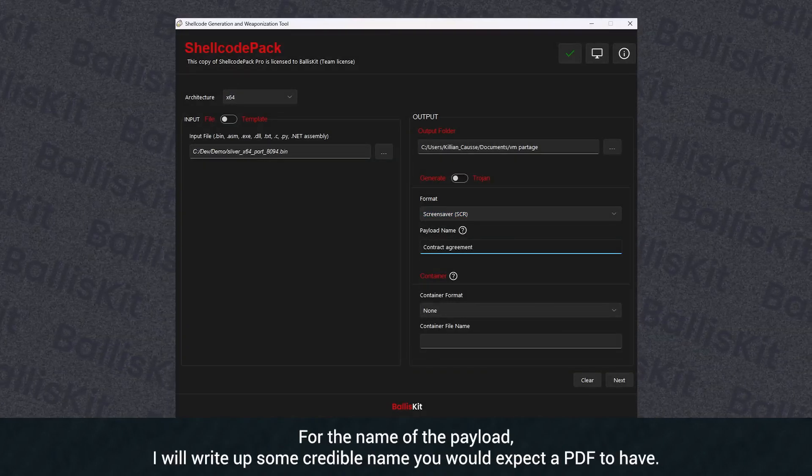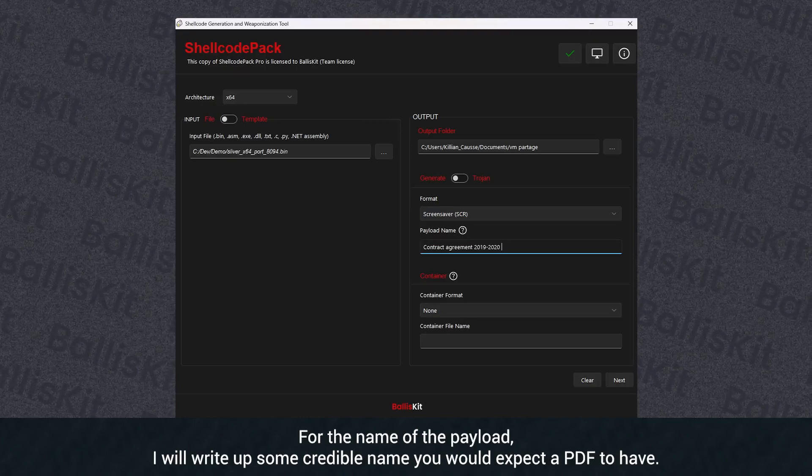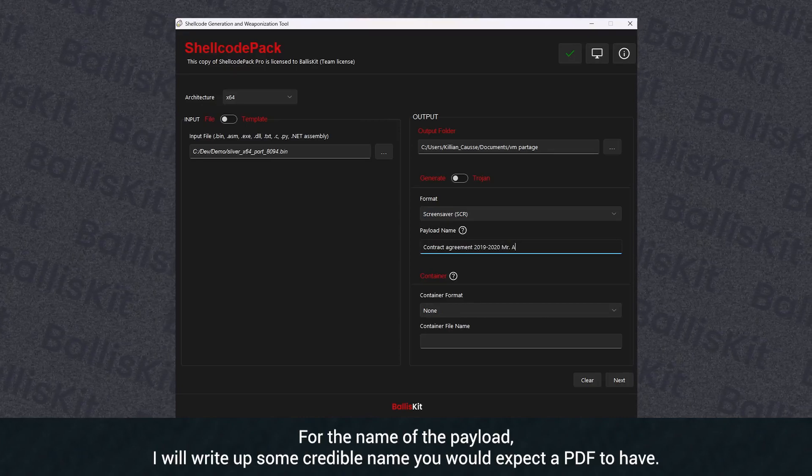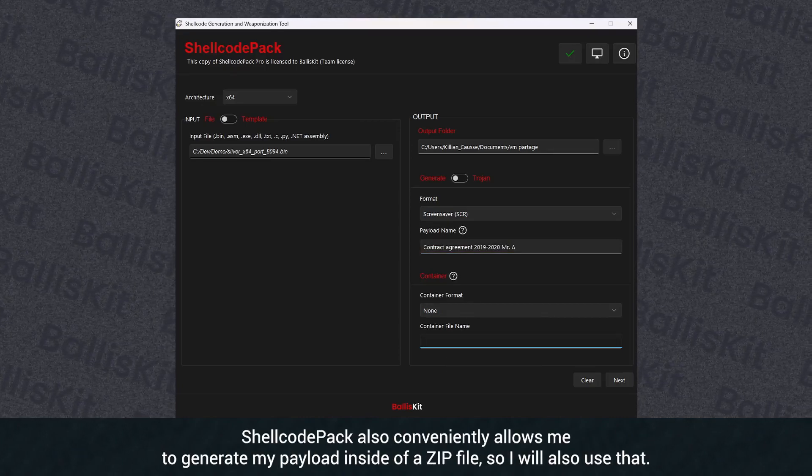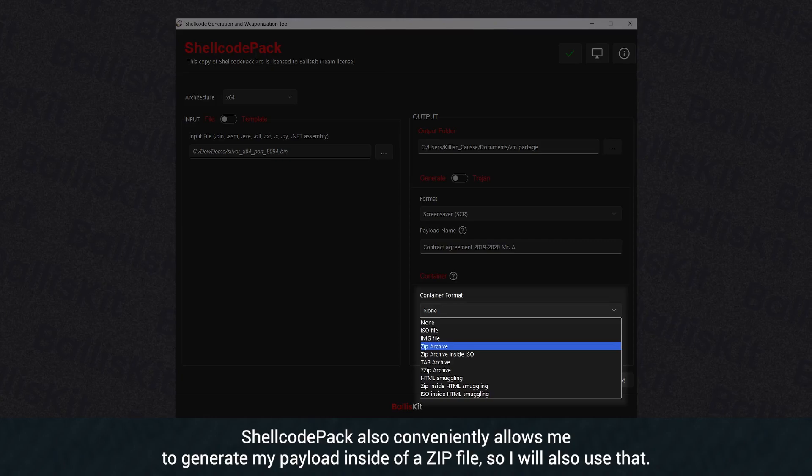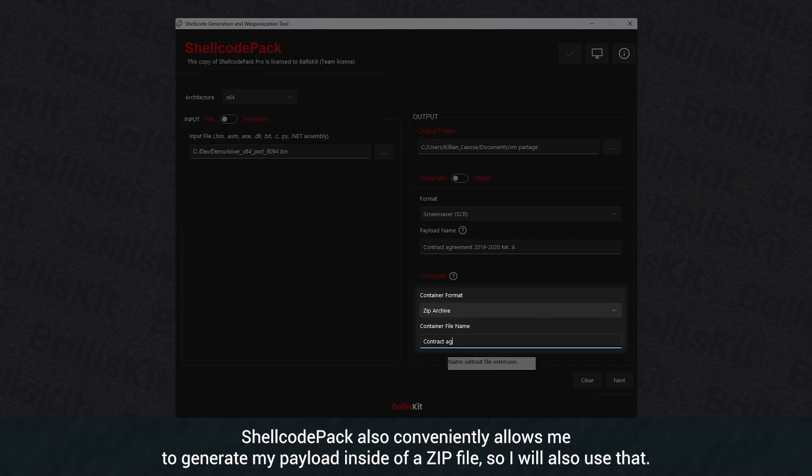For the name of the payload, I will write up some credible name you would expect a PDF to have. Shellcode pack also conveniently allows me to generate my payload inside of a zip file, so I will also use that.